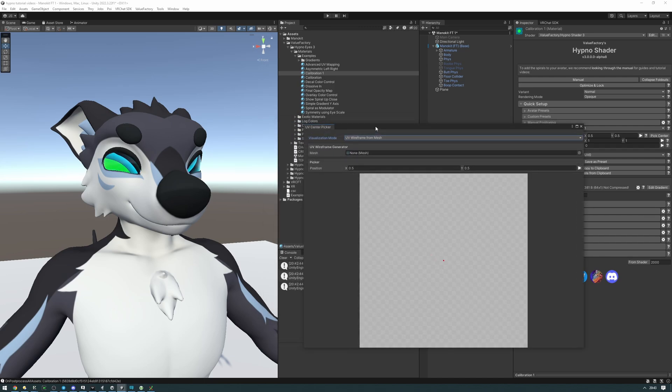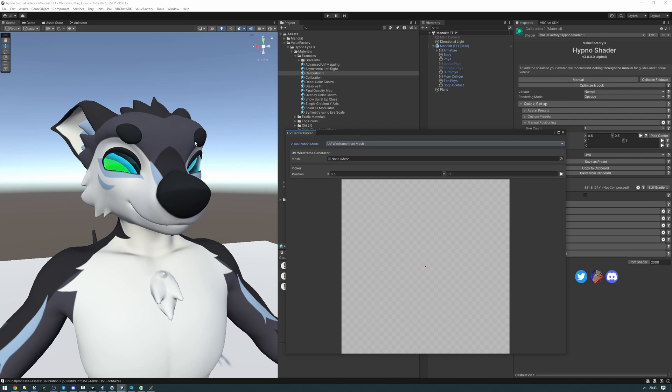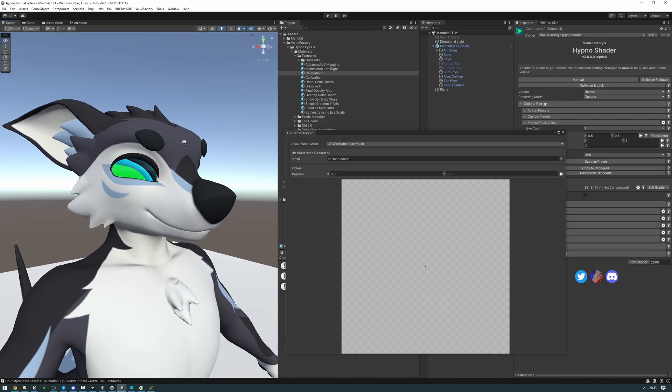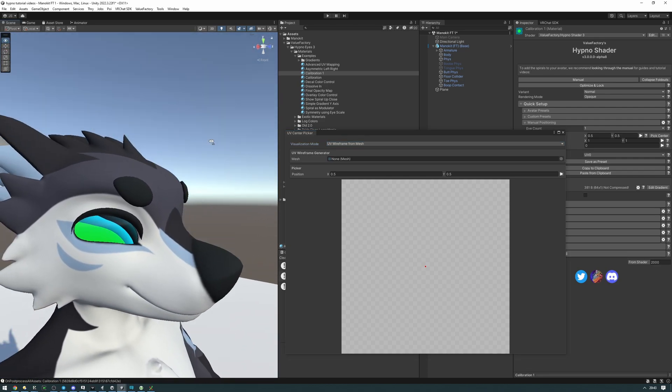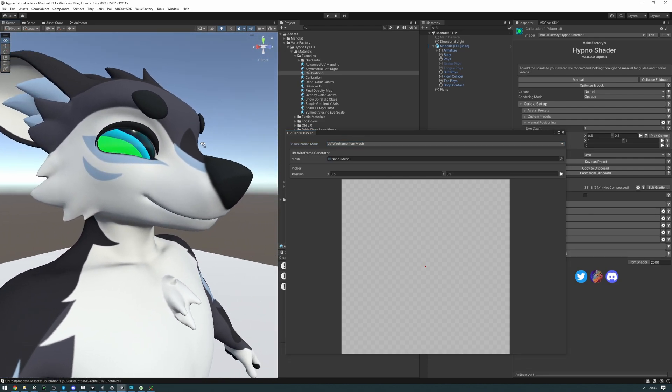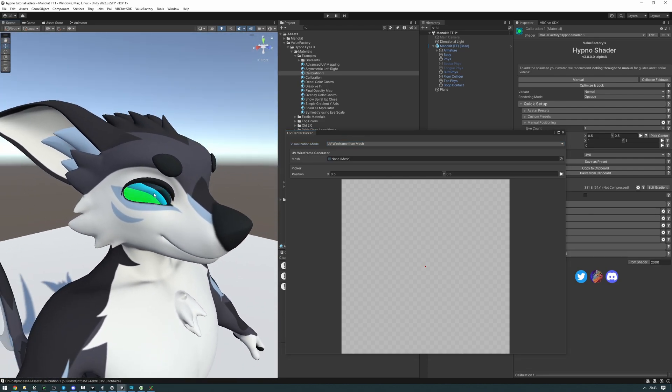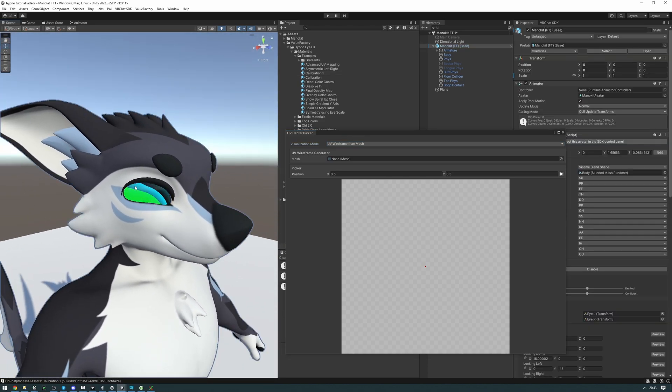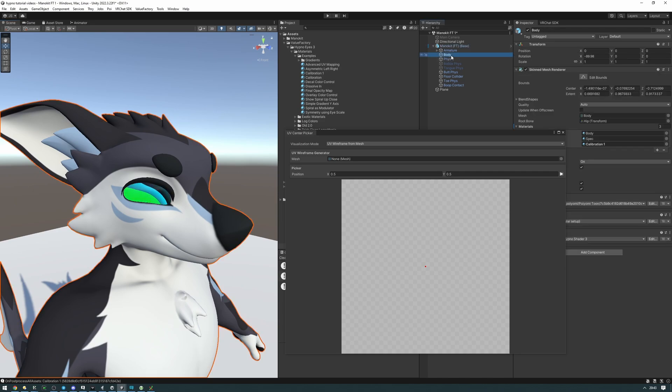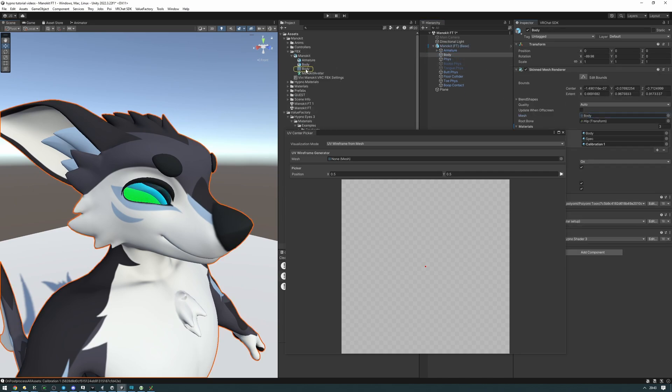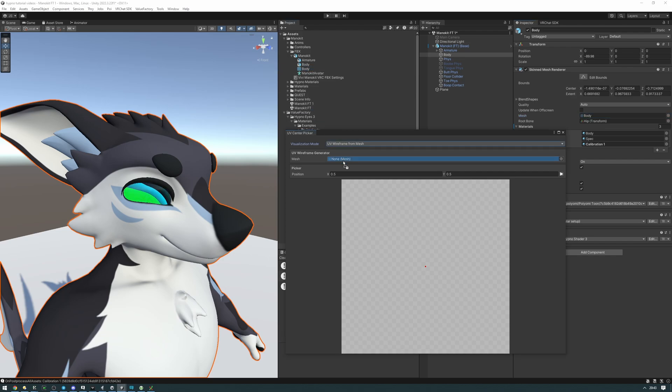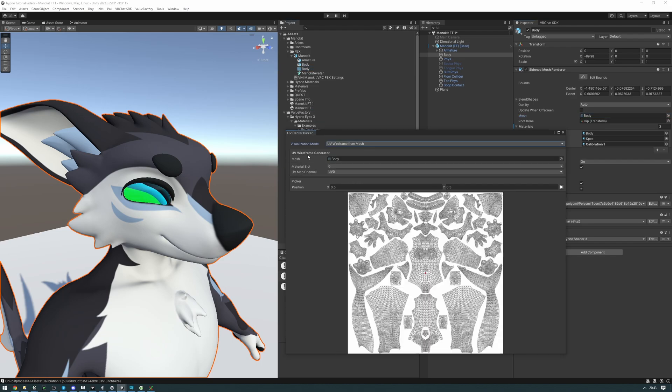Let's go ahead and find the mesh of the object that we want to create a preset for. In this case it's going to be the body here because the eyes are on the body. Let's click on the body, find the mesh, and click on the mesh. Then we can take and drag it into the mesh field right here.